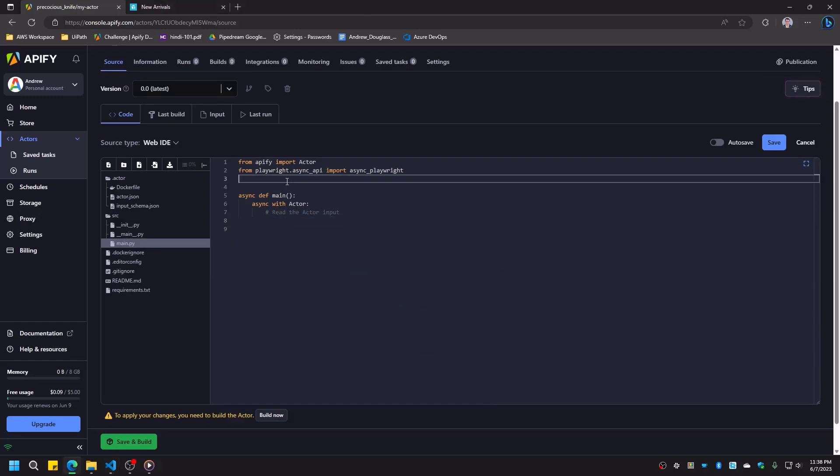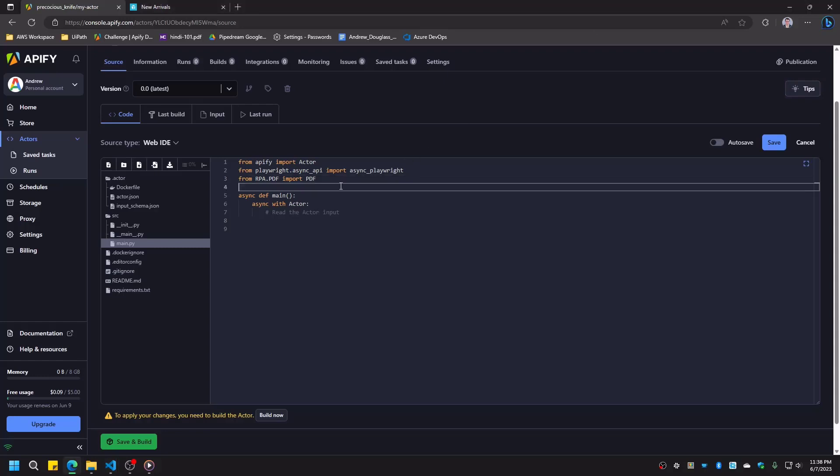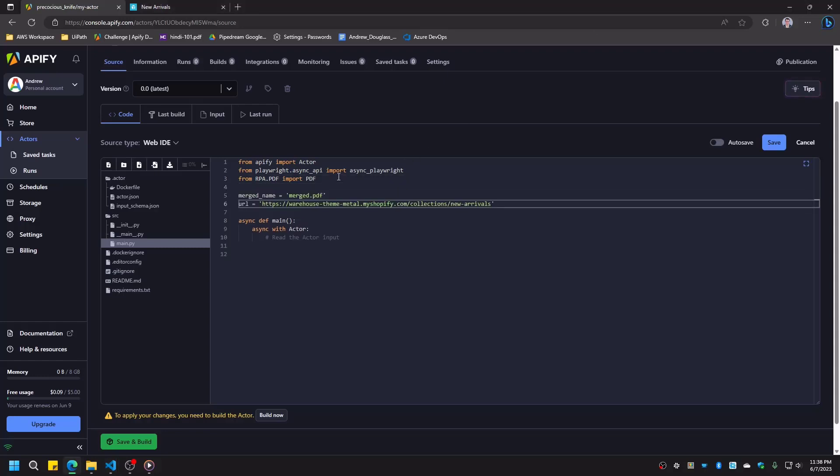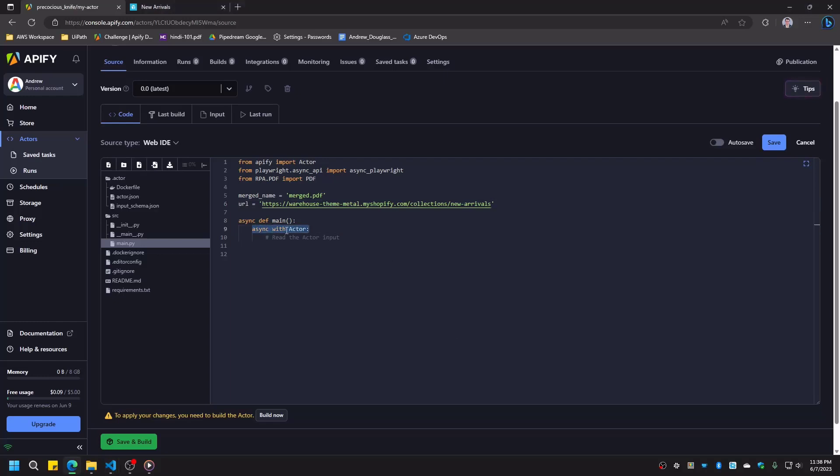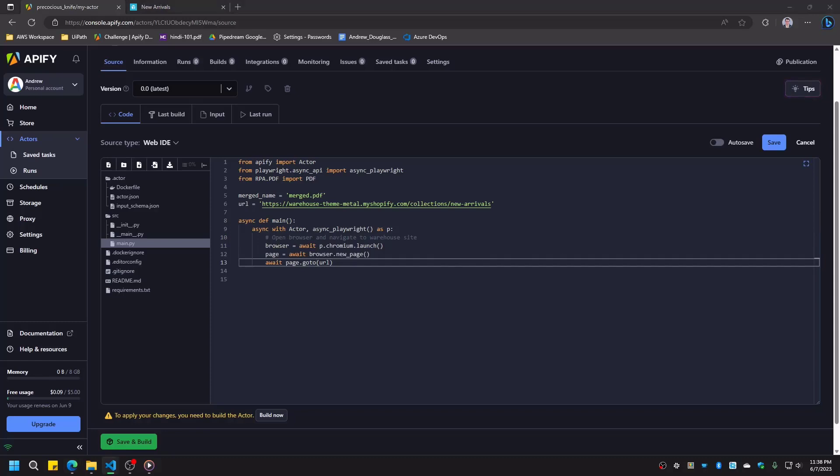Next, we'll create two variables, one for the name of our final merged file, and one containing the URL of the online store. Note that instead of creating these variables, you could also create a config file that contains all your constants and settings. Using a config file is highly recommended for larger RPA projects. To kick things off, we'll start Playwright by launching Chromium, creating a page, and navigating to the online store. Note that we're using the asynchronous version of Playwright, so when we call a Playwright method, we need to await its result.